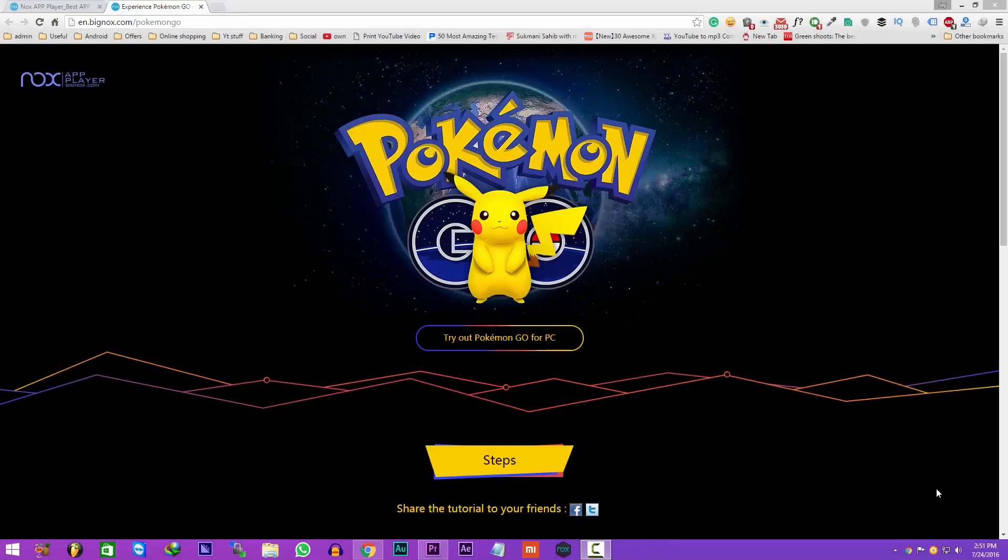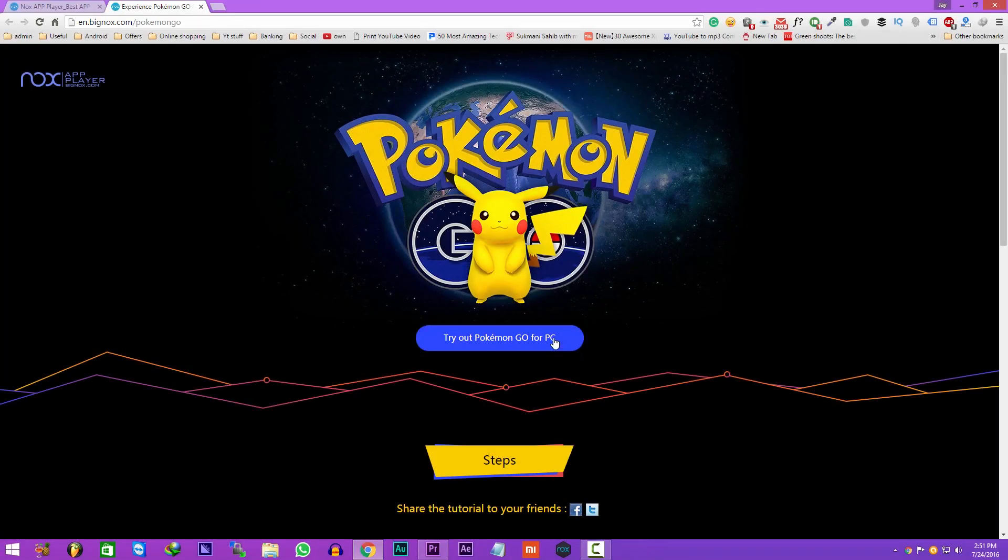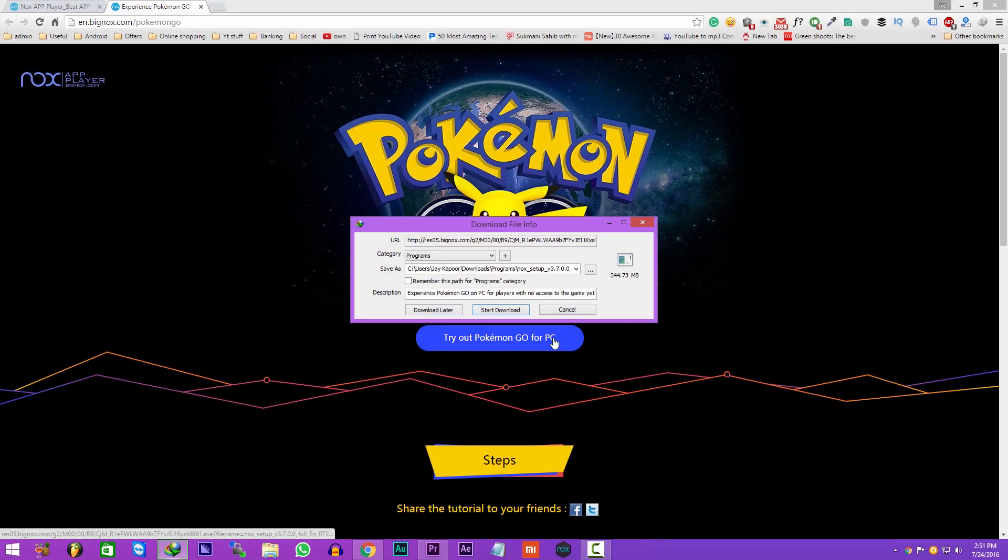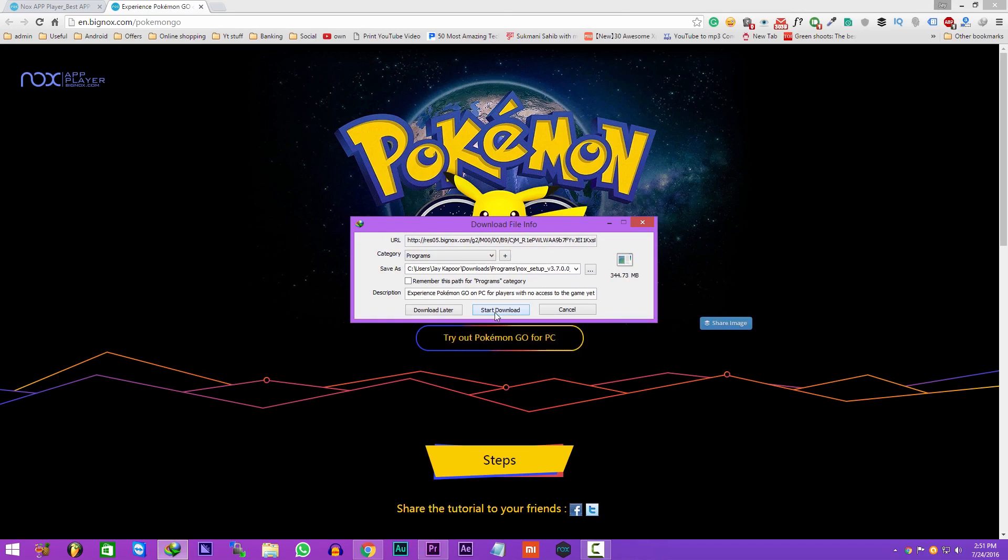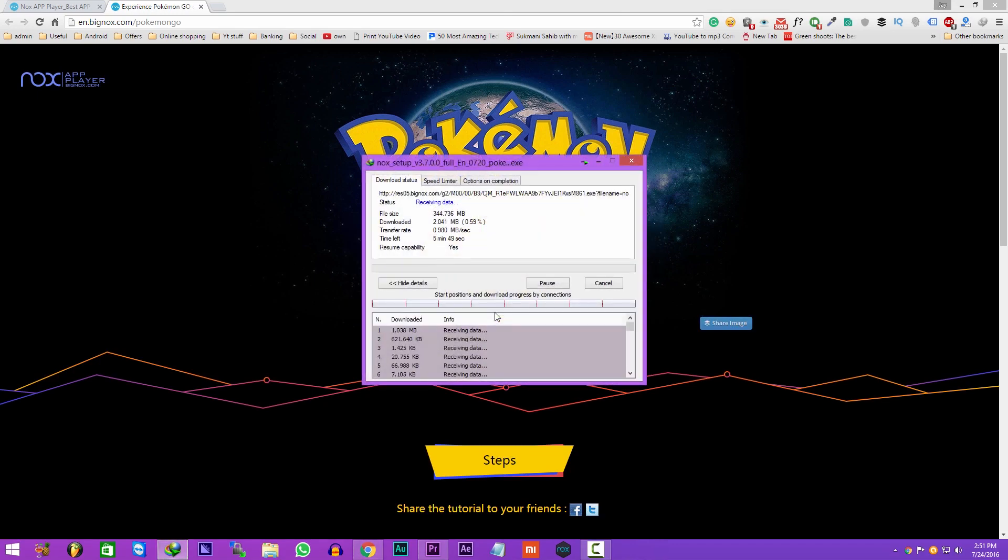So first of all, click on the link in the description. It will take you to this page. Now just download the Nox app player and once it's downloaded,